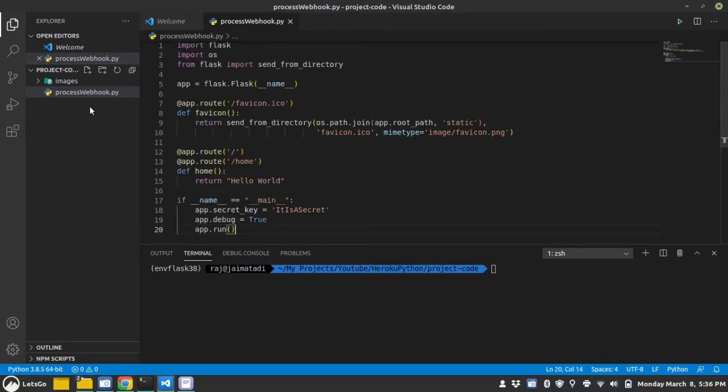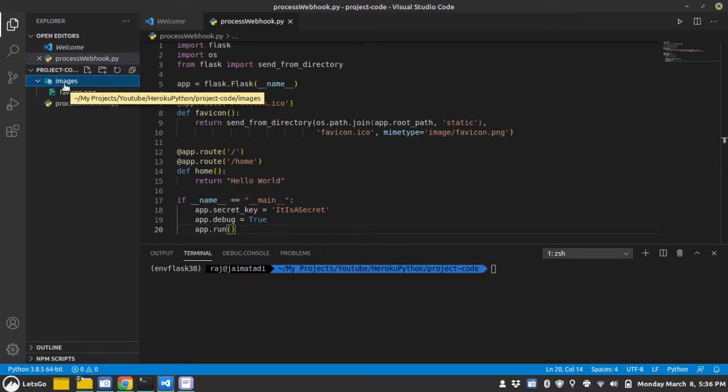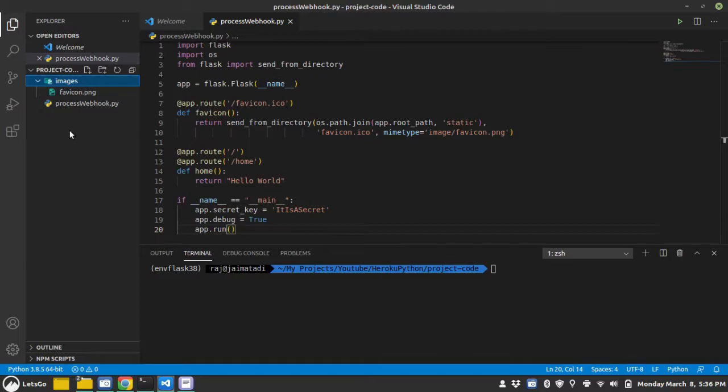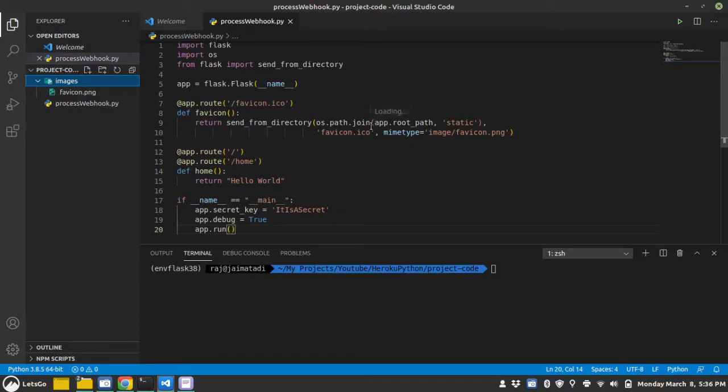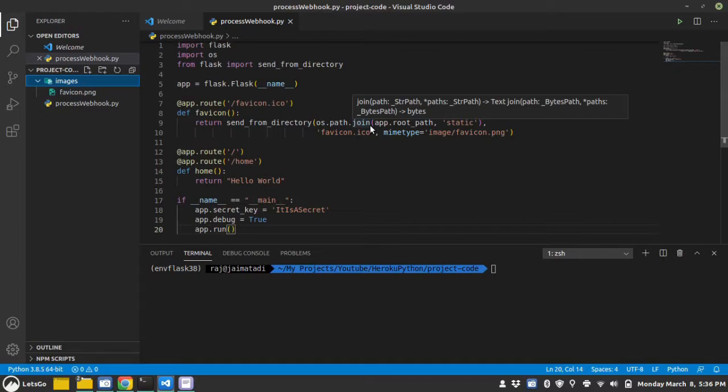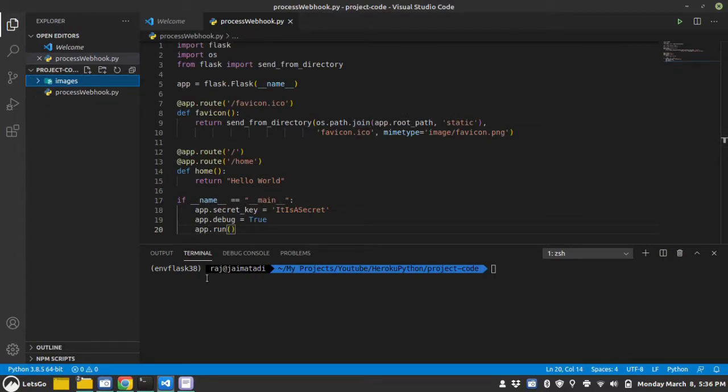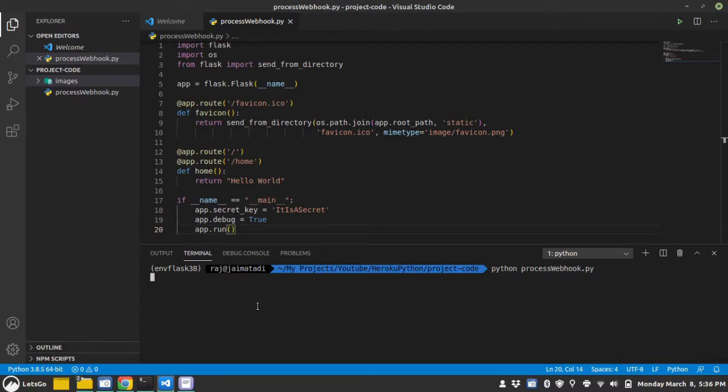Also, I have created an images folder and inside that I have a favicon.png file and I have used this app route favicon icon just to suppress the warnings that it did not get the favicon icon. So, let's first test this web app and see if it's working or not.